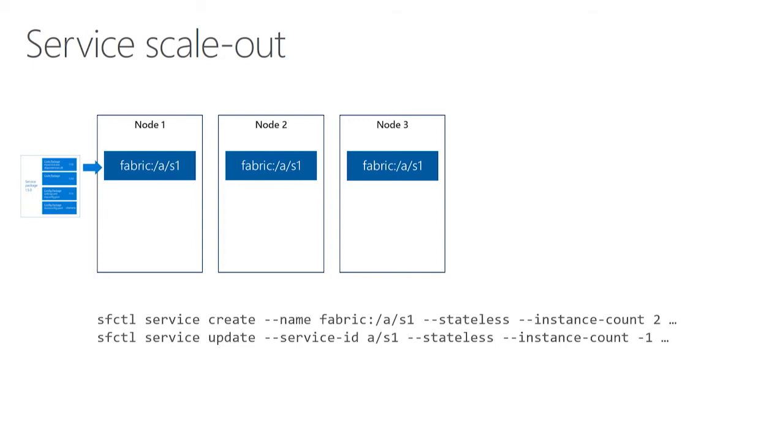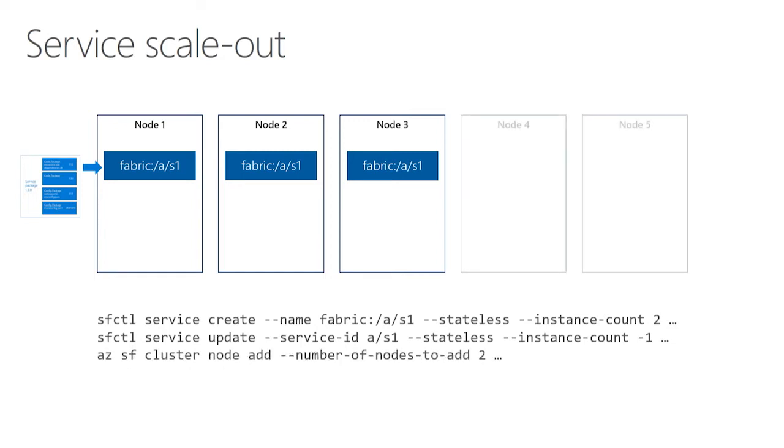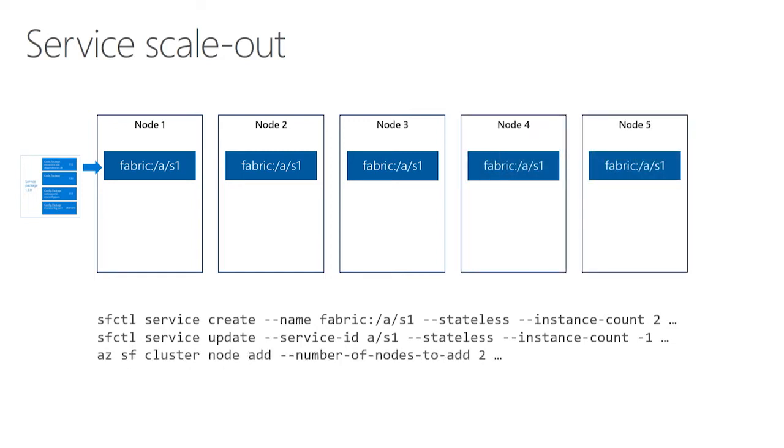Now I've taken advantage of all the nodes available, and now I probably want to add more capacity. I can do that using the Azure CLI, and I can simply say add more nodes to my service fabric cluster. And because my service is running with that special instance count of minus one, service fabric will automatically place it on those new nodes. And so that's the basic stateless scale out story.